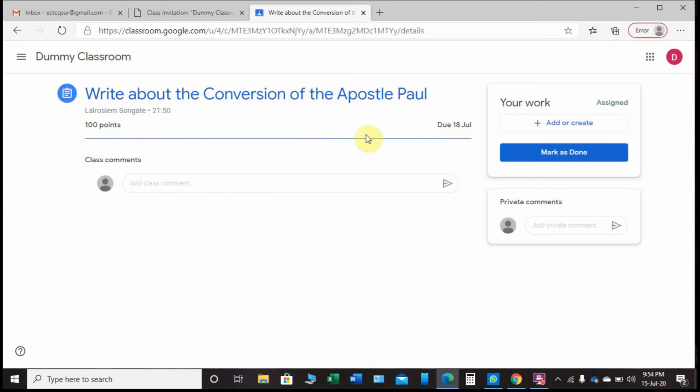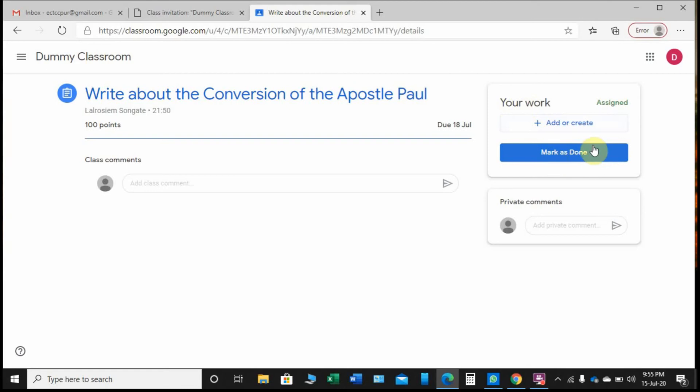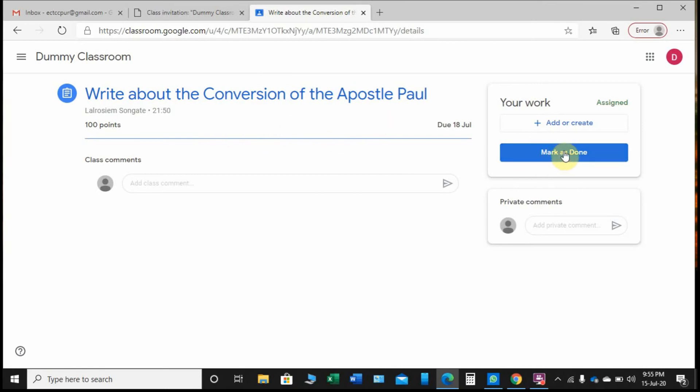Here is the assignment: Write about the Conversion of the Apostle Paul, due date July 18. If you look at the right corner here we have 'Your work' and 'Mark as done.' It is asking me to write something, so I have to write.